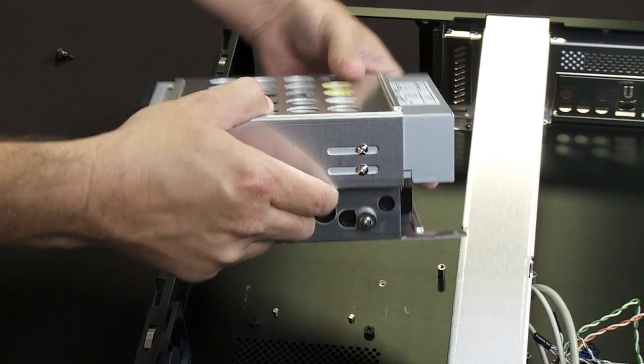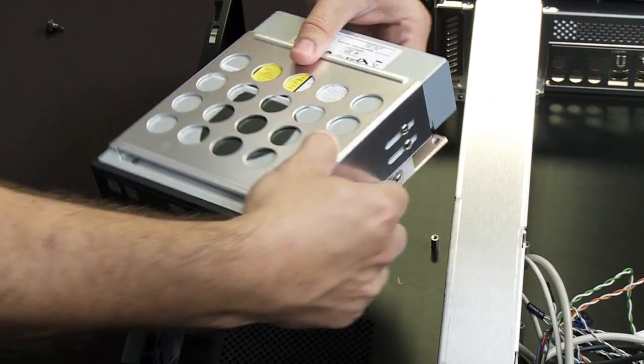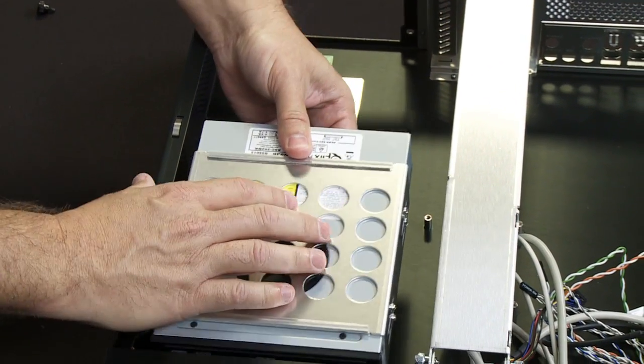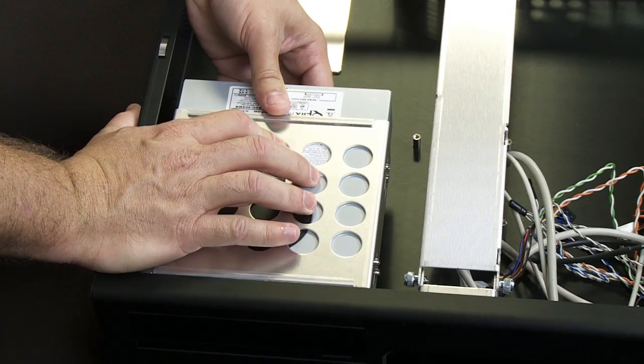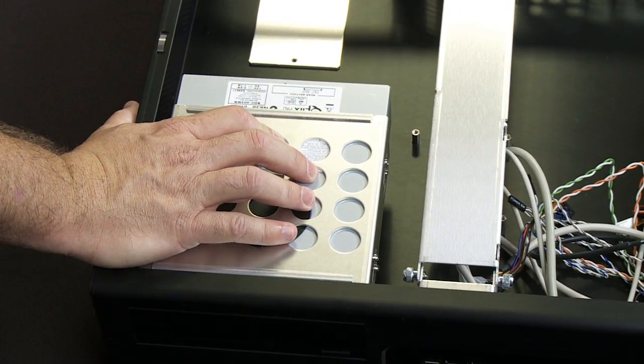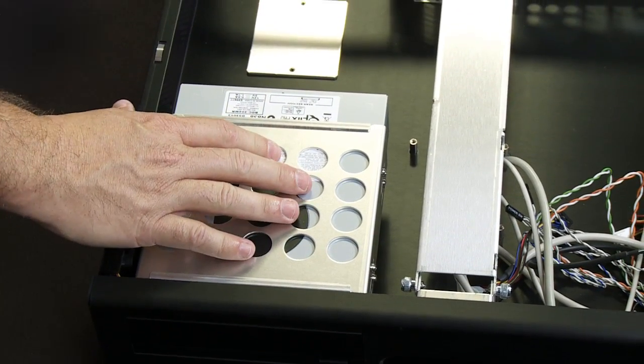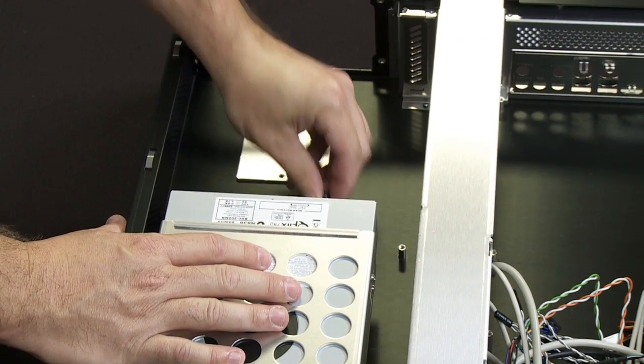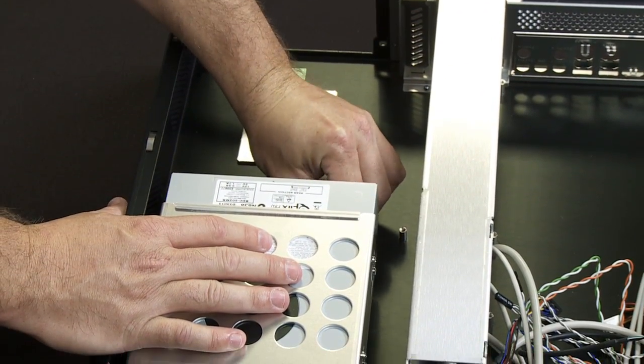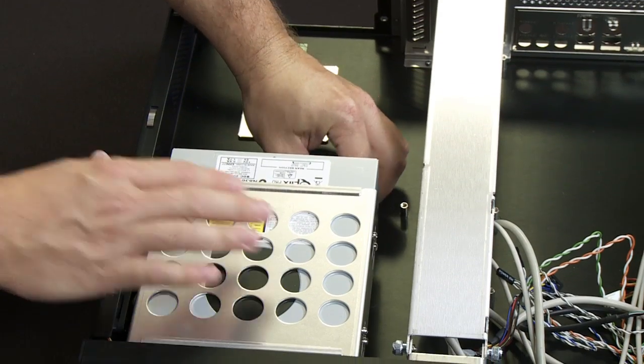Once you've got those mounted in, then it's just a matter of securing the drive cage back in place. Slide it in, take the lock screw that you had earlier removed, and secure that back in place.